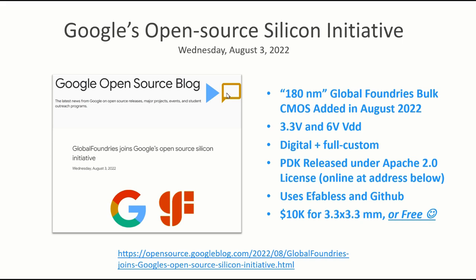This initiative is not completely new. Google has worked with a company called Skywater with a 130 nanometer process and offered the ability to fab chips through that. But from what I understand, on August 3rd they announced their relationship with Global Foundries and they're adding the Global Foundries 180 nanometer process. I put that in quotes because, as we'll see, some of the FETs are longer channeled than that.